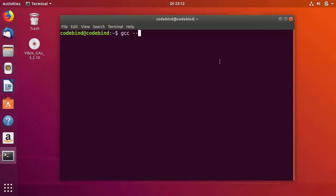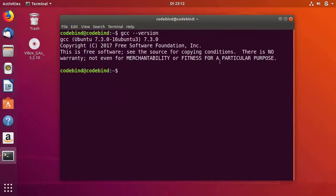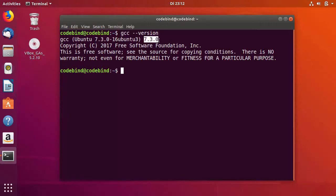To check that, you can give a command: gcc --version. This shows that it's already been installed on my Ubuntu OS. The latest version here is 7.3.0.